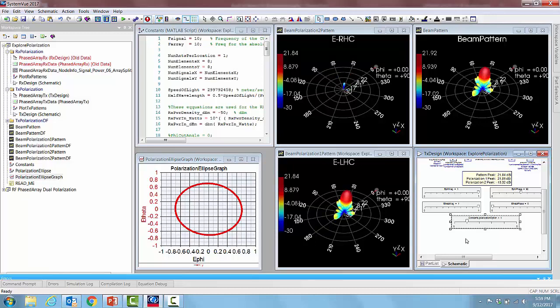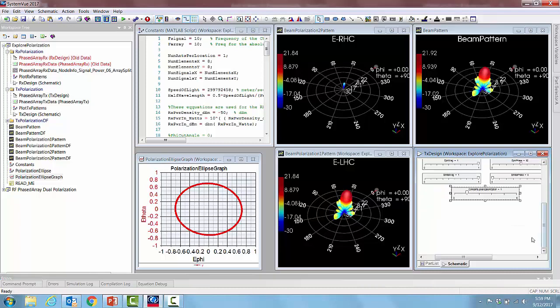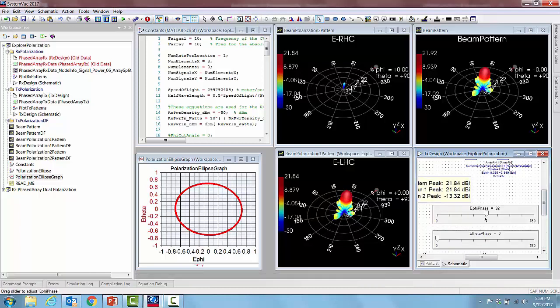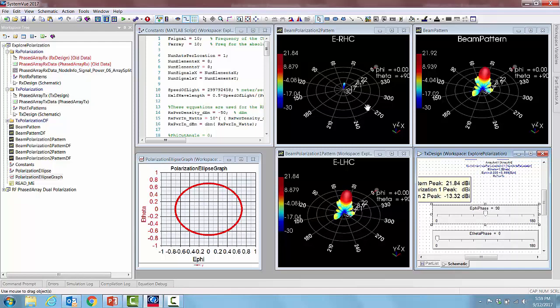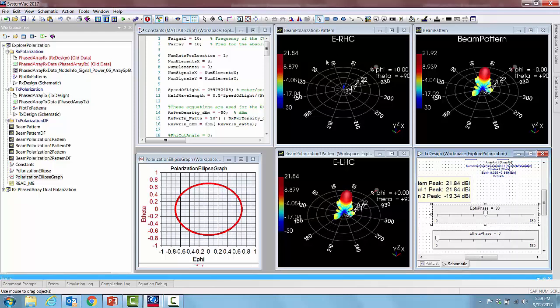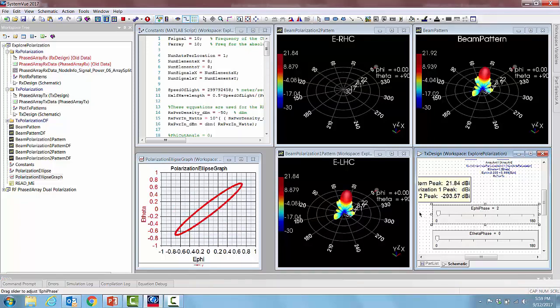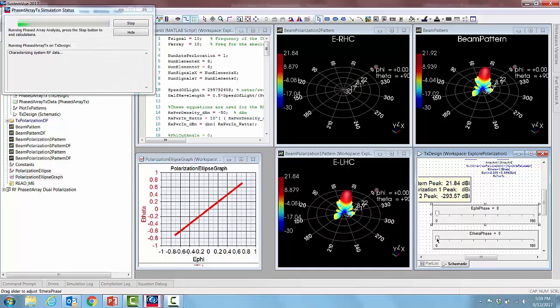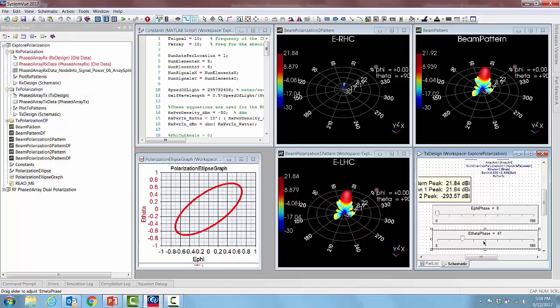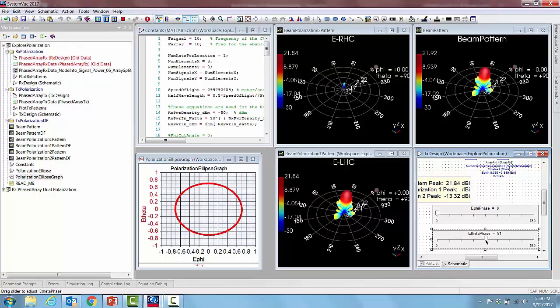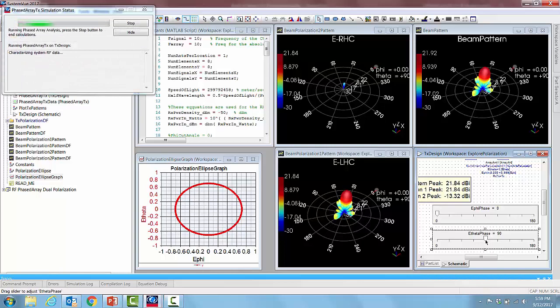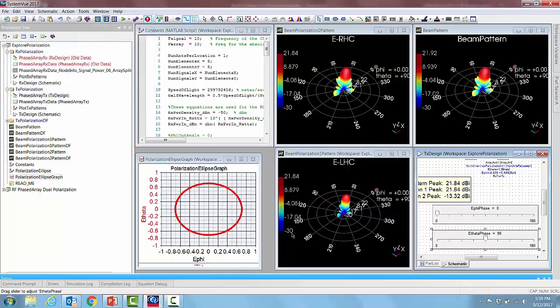So in this case if we exactly set it up to 90 degrees we don't see any component of the right circular, we see only the left circular. Or we can go the other way and set up minus 90 degrees phase difference so that they become right hand circular polarization.